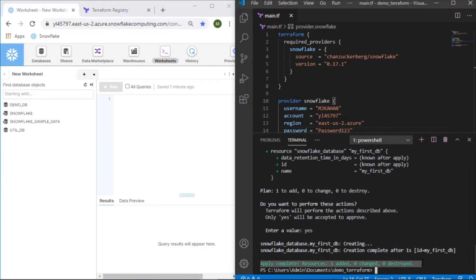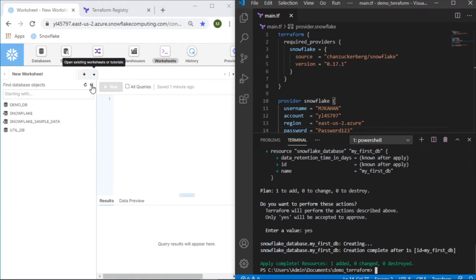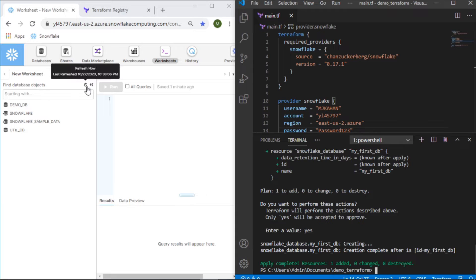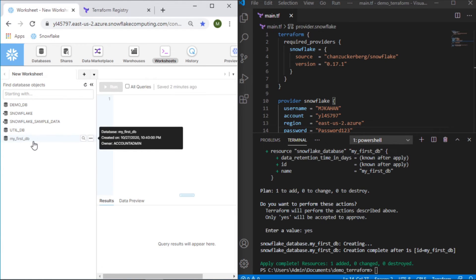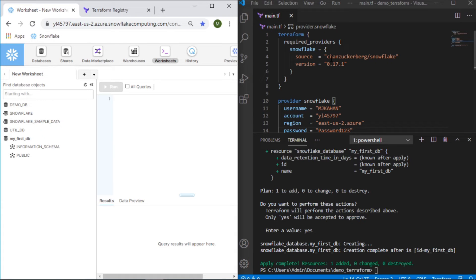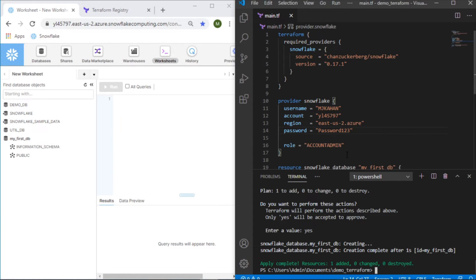If we go into our Snowflake environment over here and refresh, we see my first DB. There it is. So this was created through Terraform.